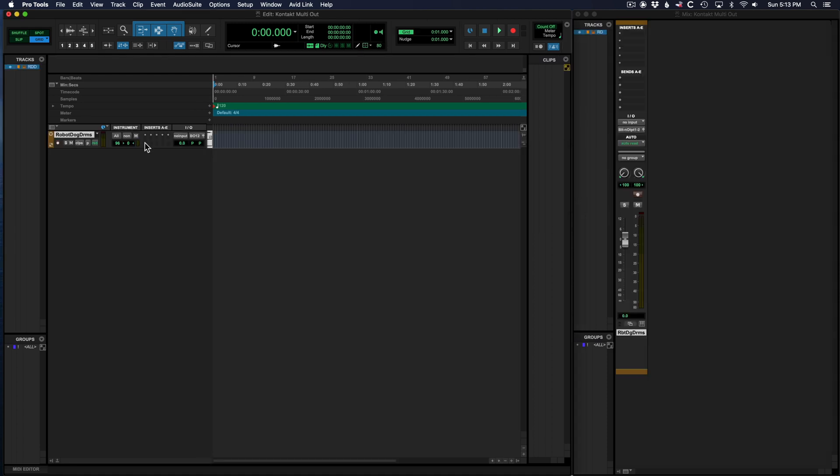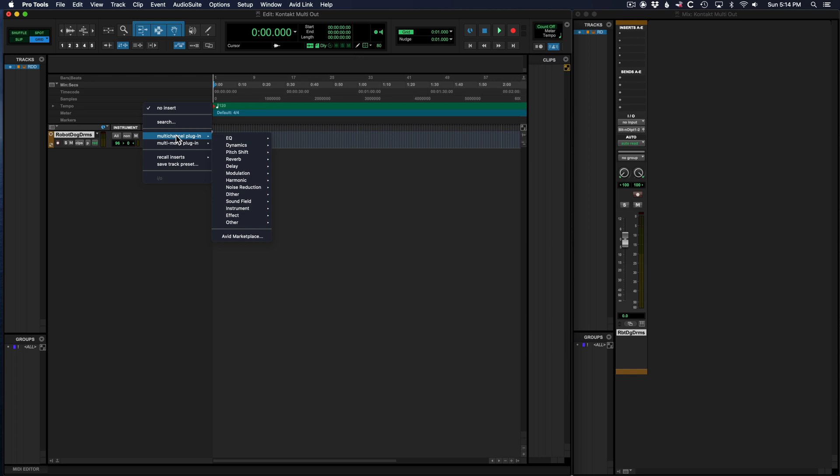Now insert on that track multi-channel plugin, instrument, Contact stereo.